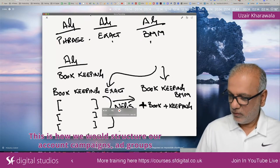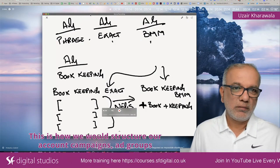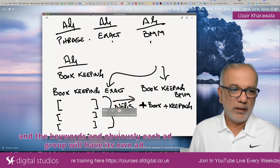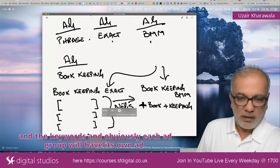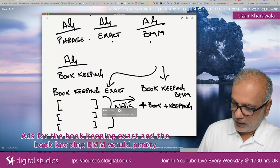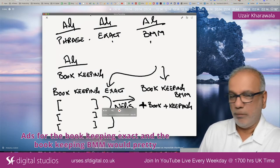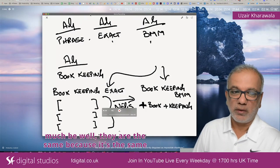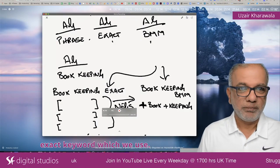I know it might sound or feel complicated, but this is like sculpting traffic to the right ad groups. If you're fairly new and want to get started, put all three match types in one ad group, get started, see the results, and keep an eye on which keywords give you the best results. This is how we structure our account, campaigns, ad groups, and keywords — and each ad group will have its own ads. The ads for bookkeeping exact and bookkeeping BMM are pretty much the same since they use the same keyword.